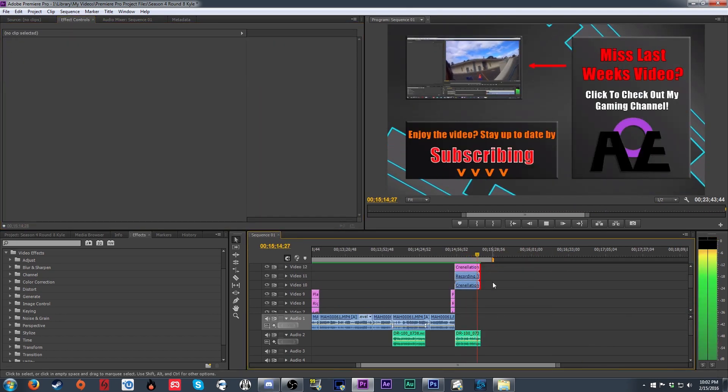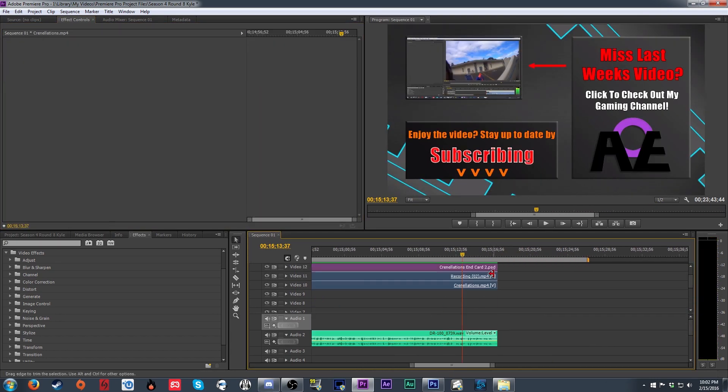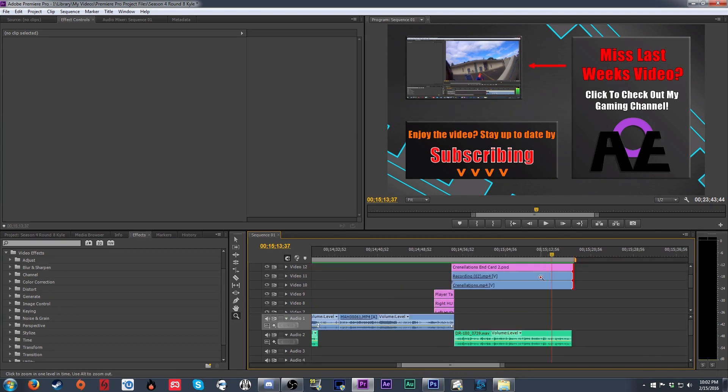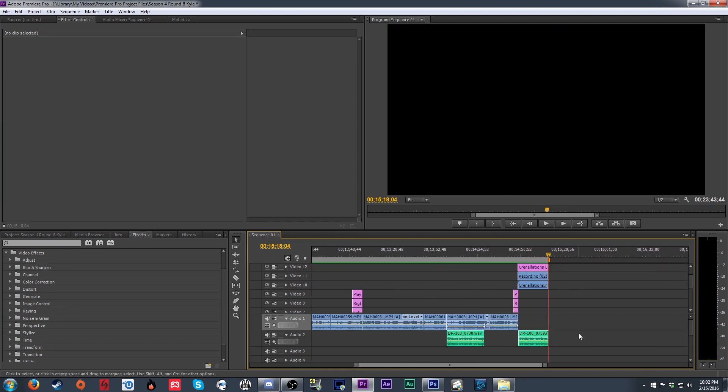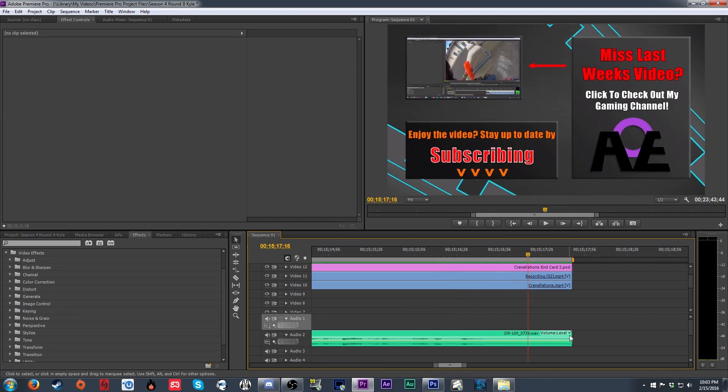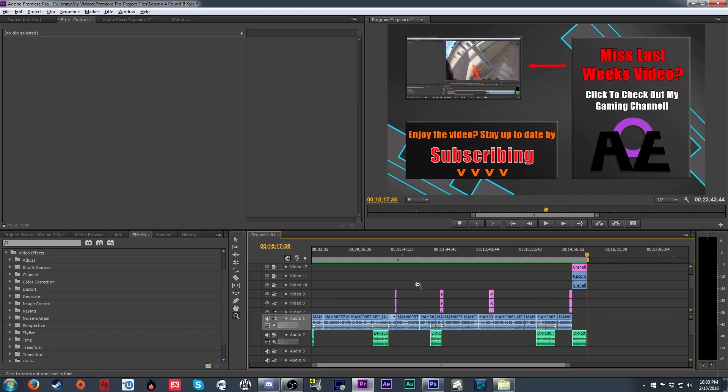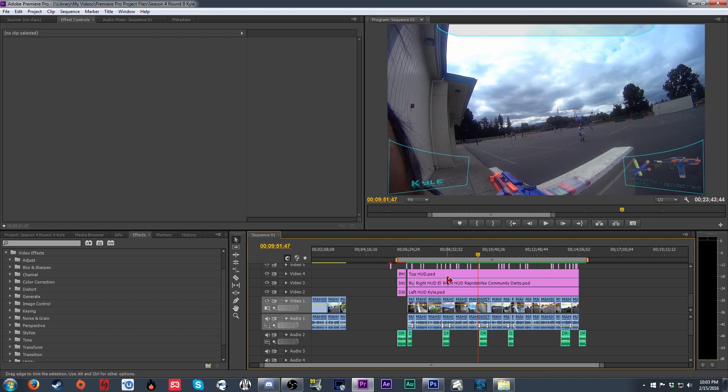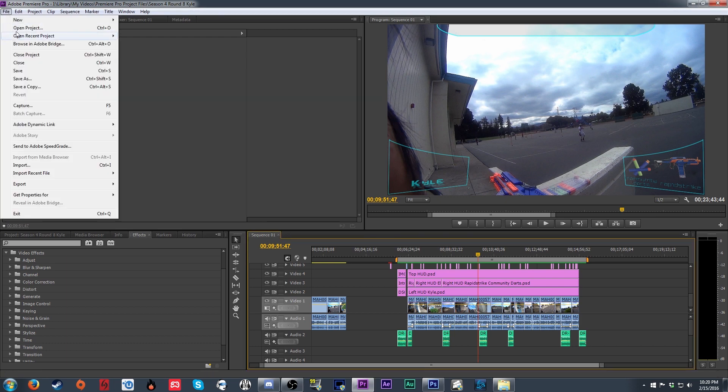With that done, we can trim the intro and outro to fit the audio length and then give the entire video a watch to make sure it's all the way we want it to be. And once we've done that, we can export the video itself.